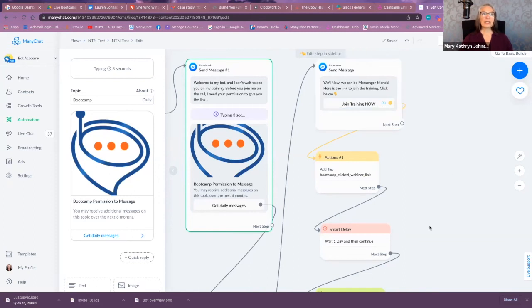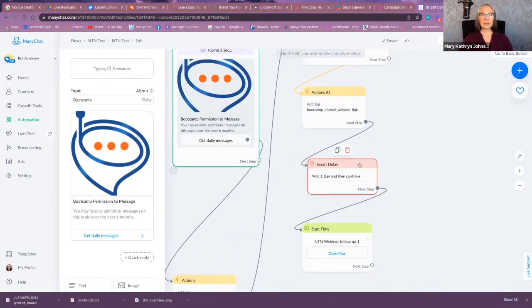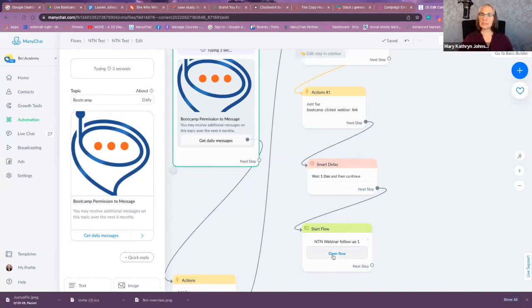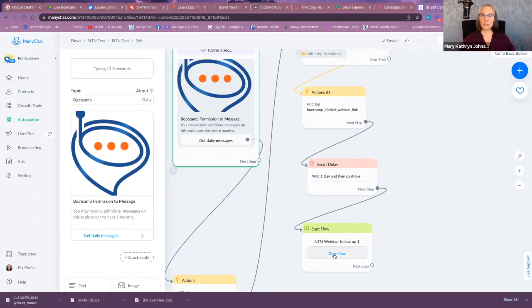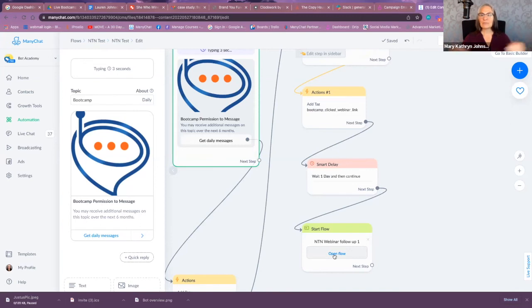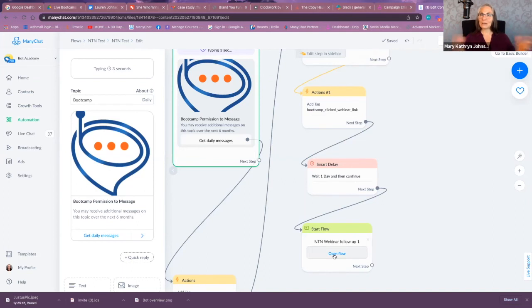Now what I've done here, just to keep it simple, is I've set a smart delay. And one day later I'm going to send them a follow-up message. And this is what the follow-up message is going to allow you to do. This is the power of this NTN. I can now send a follow-up message without having to fit the three message tags that are available outside of the 24 hours, because they've given me explicit permission. I can now set it outside of 24 hours if I need to, to send them a daily message.